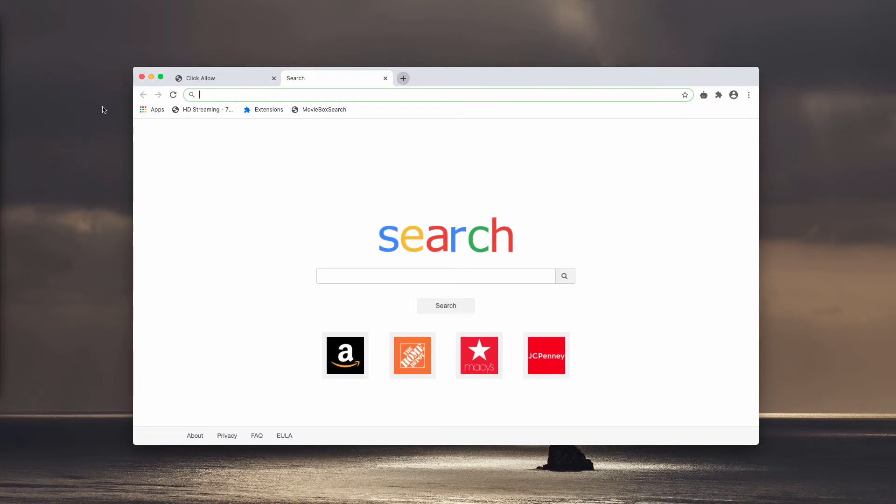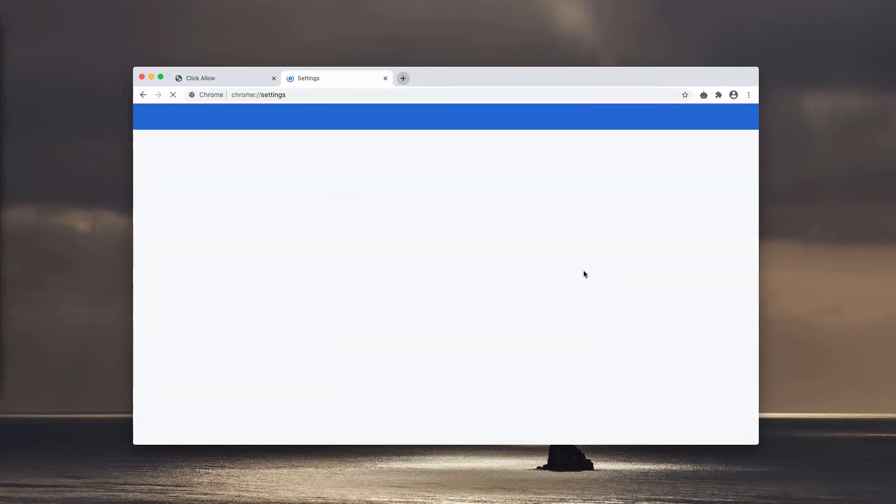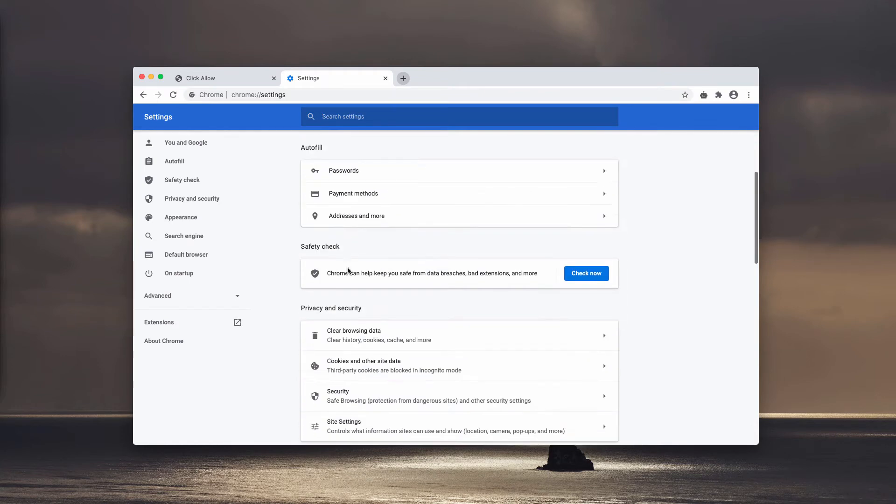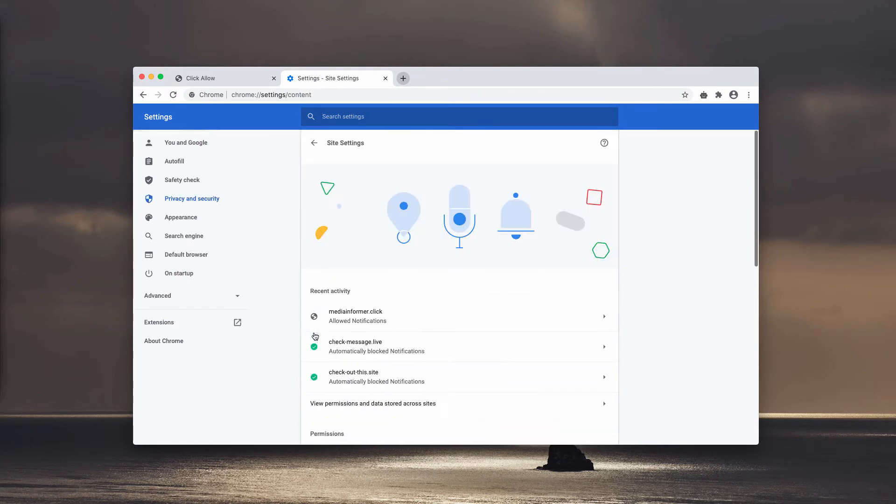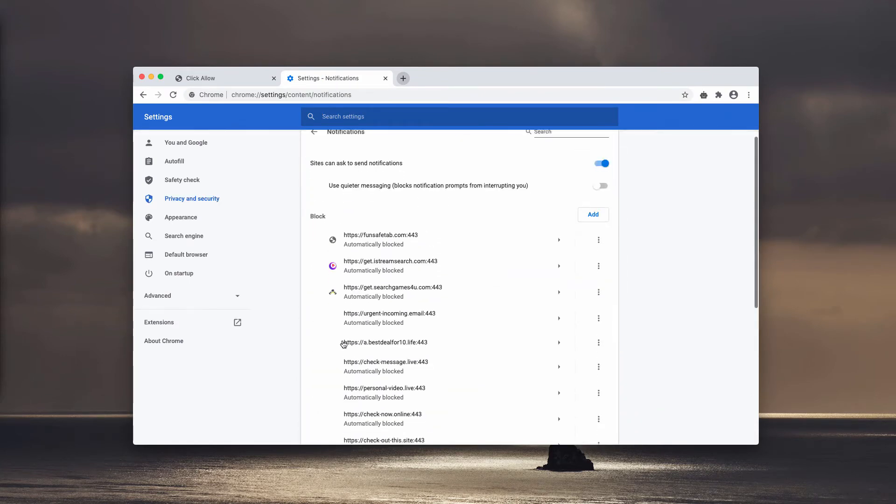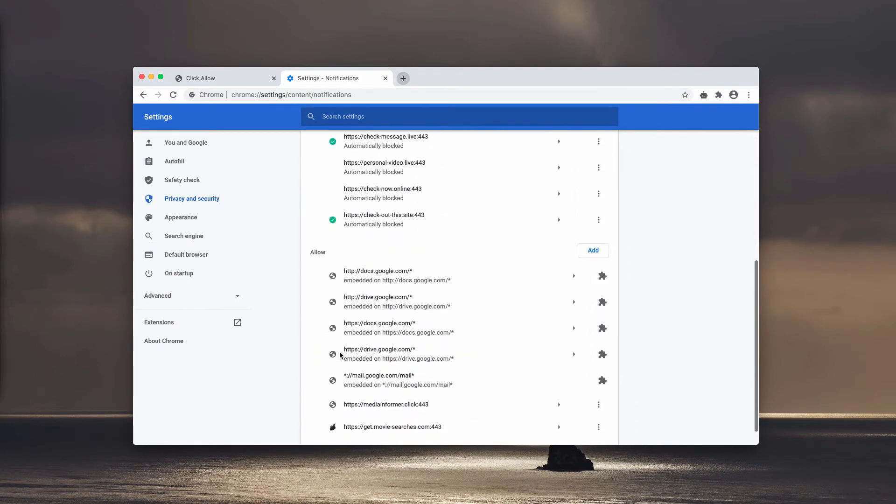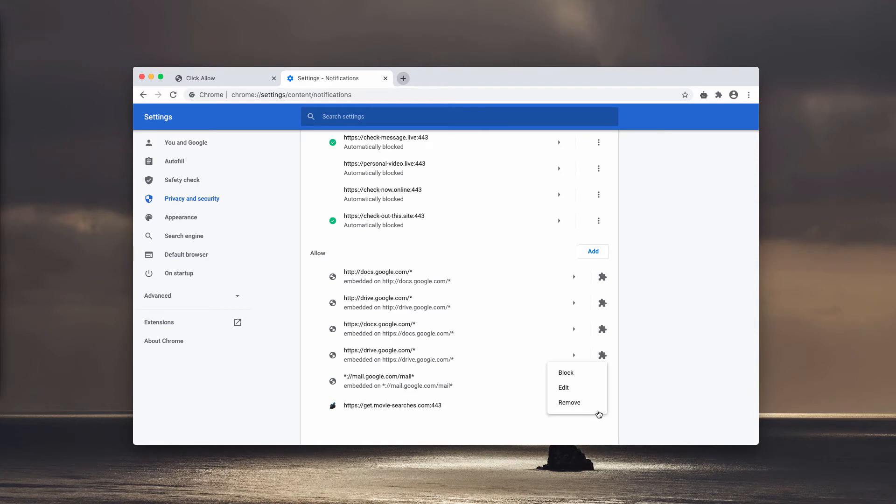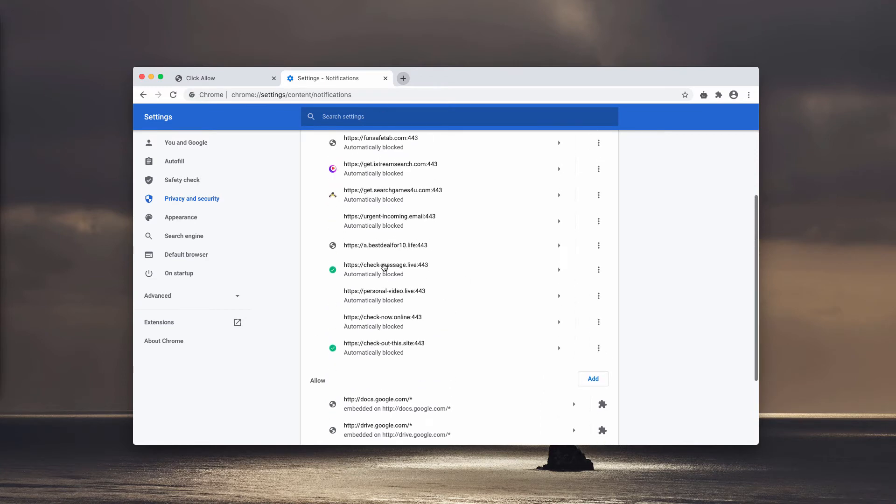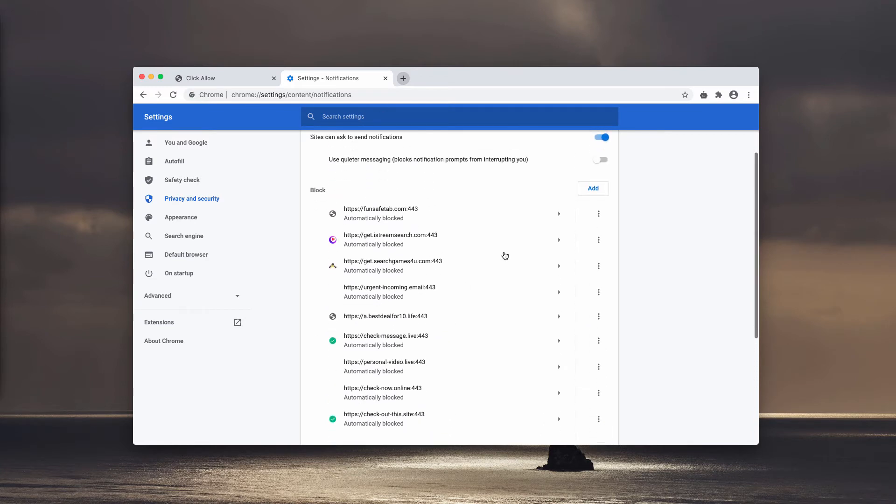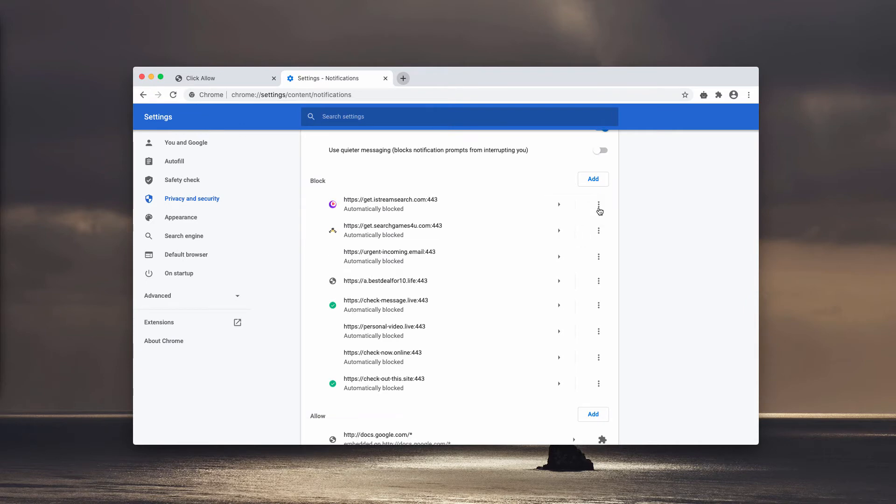To fix the issue, let's do it manually. Go to the menu, click on Settings, then select Site Settings and choose Notifications. Now in the Allow area, inspect this section and find suspicious sites and get rid of them. Also delete the sites from the Block area if they are not familiar to you.